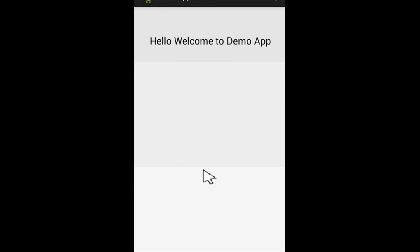This is how we configure and connect a real Android device with Android Studio or Eclipse. I hope you enjoyed this video. Thank you for watching. See you in the next episode. Bye-bye.